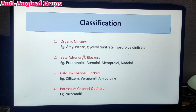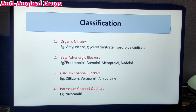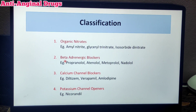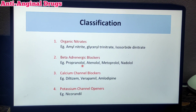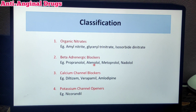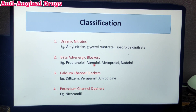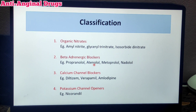The second category is beta adrenergic blockers. Beta blockers are useful in many cardiac disorders. Examples include propranolol, atenolol, metoprolol, nadolol, pindolol, and acebutolol. These are all used for angina.